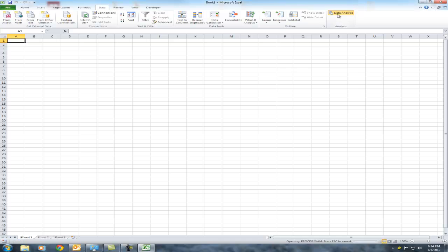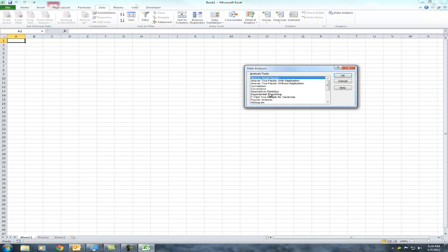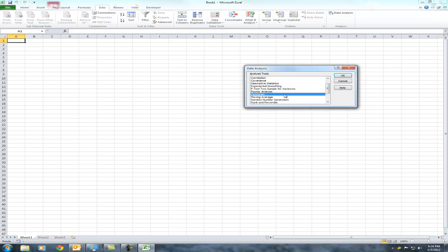Now it is in data analysis that you will find options for running ANOVA—that's much later in class—correlation, descriptive statistics, which would be your means, variance, standard deviation, etc., and also the histogram option you will need for your first homework. In order to learn how to use the histogram option or several others of these options, look for the video of the appropriate title in the same location where you found this video.